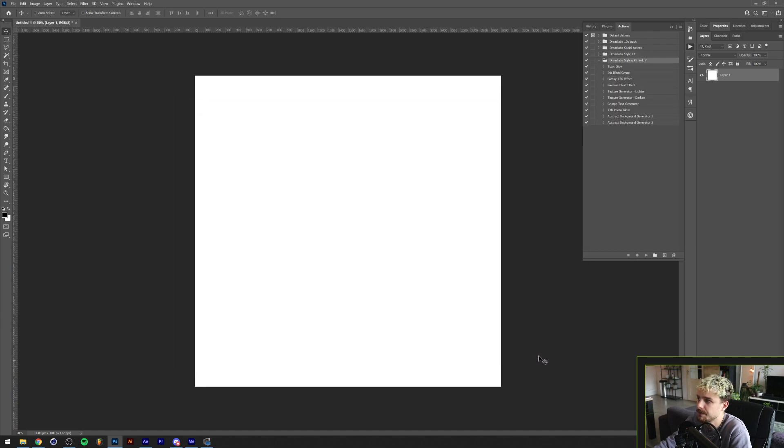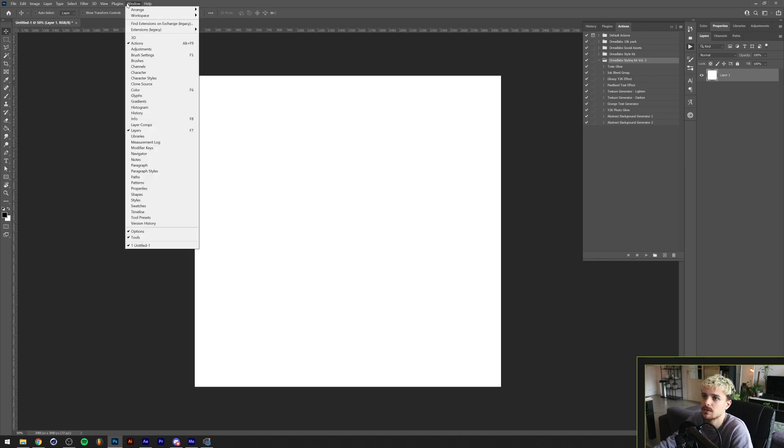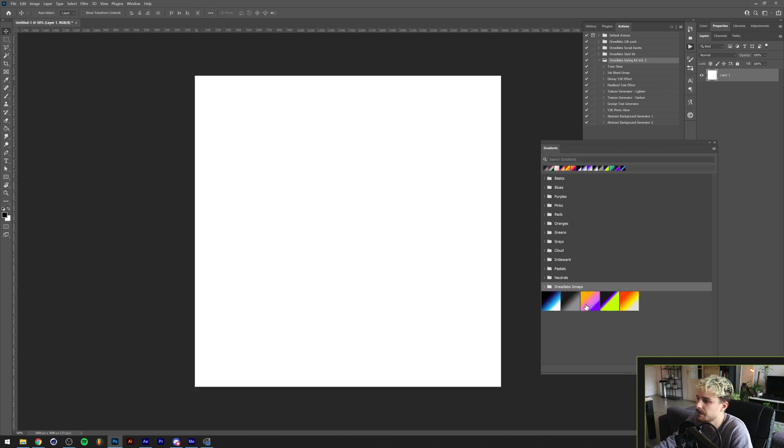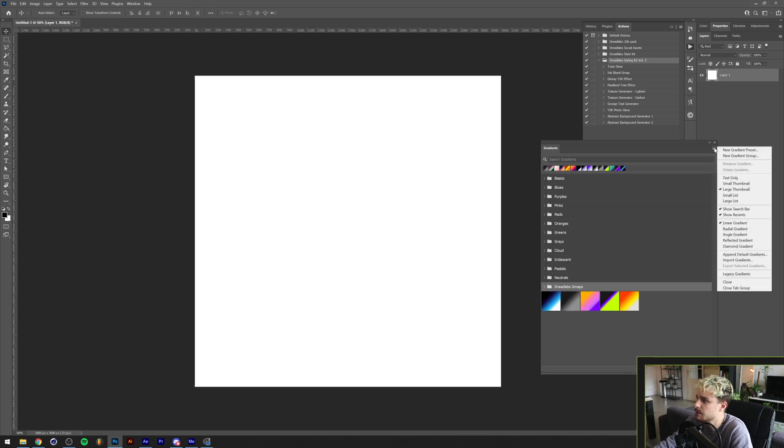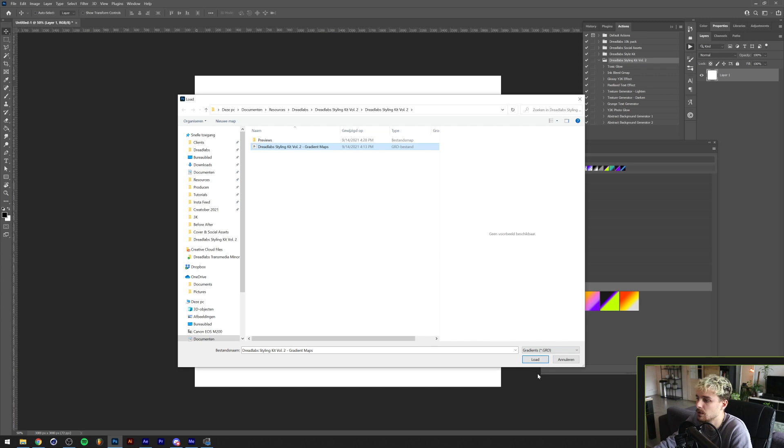If you load that in, your action package will appear in this window. This package also comes with 10 gradients and I'm going to show you how to install those as well. You want to go to Window, Gradients. As you can see here they are, but what you want to do is click on this button here and click on import gradients. The GRD file that comes with the package will load it up.